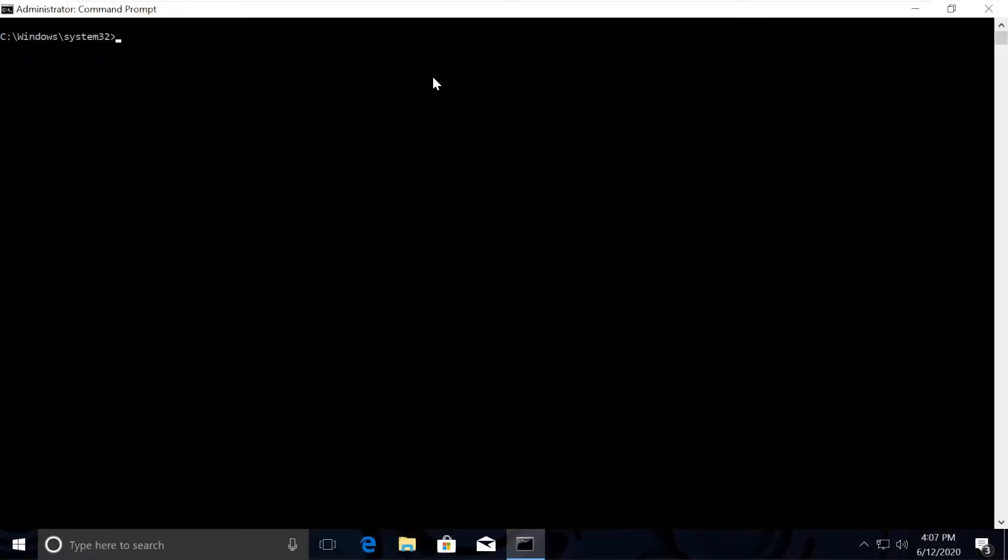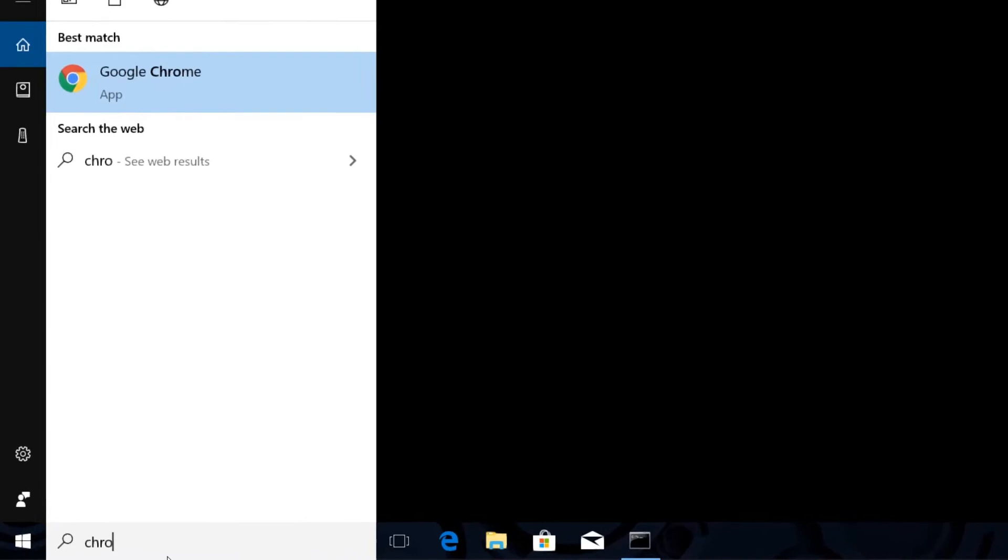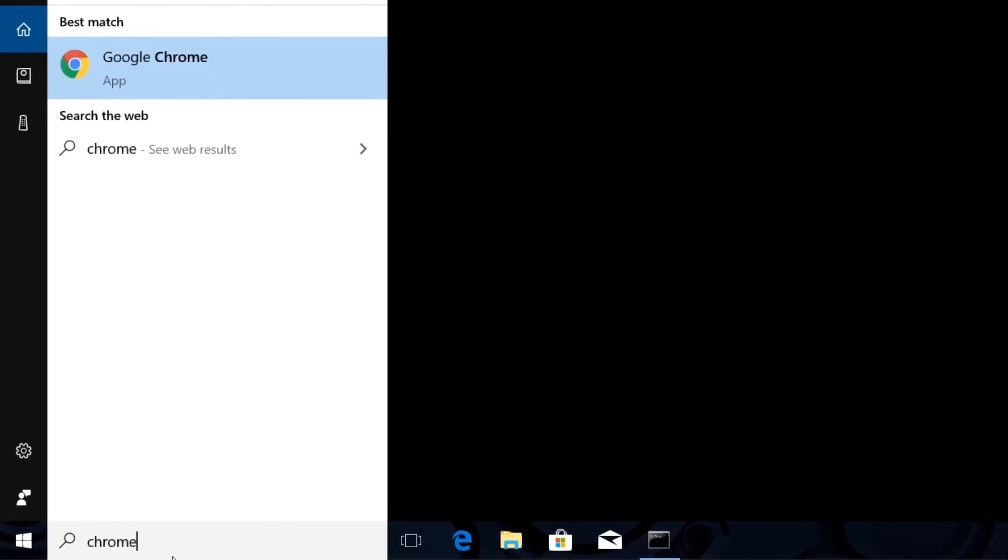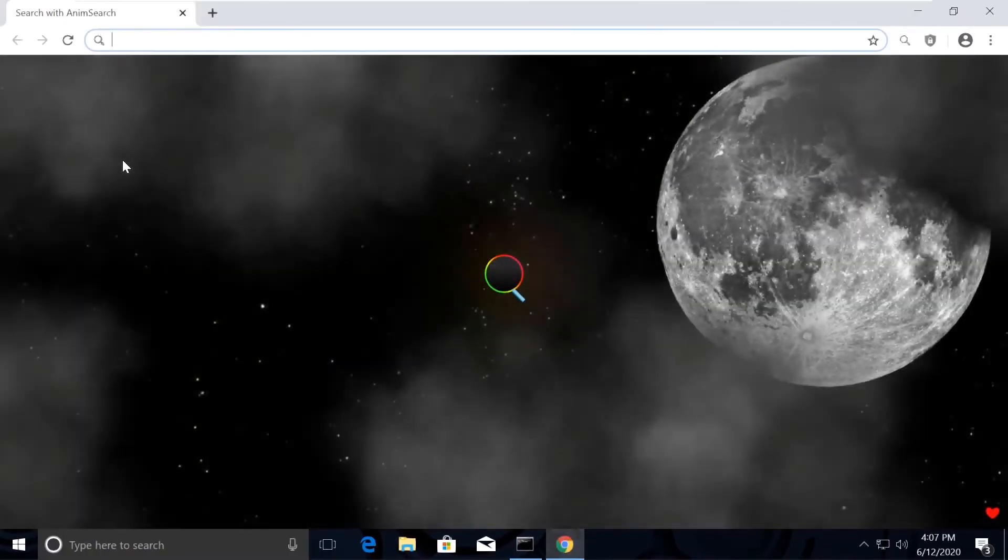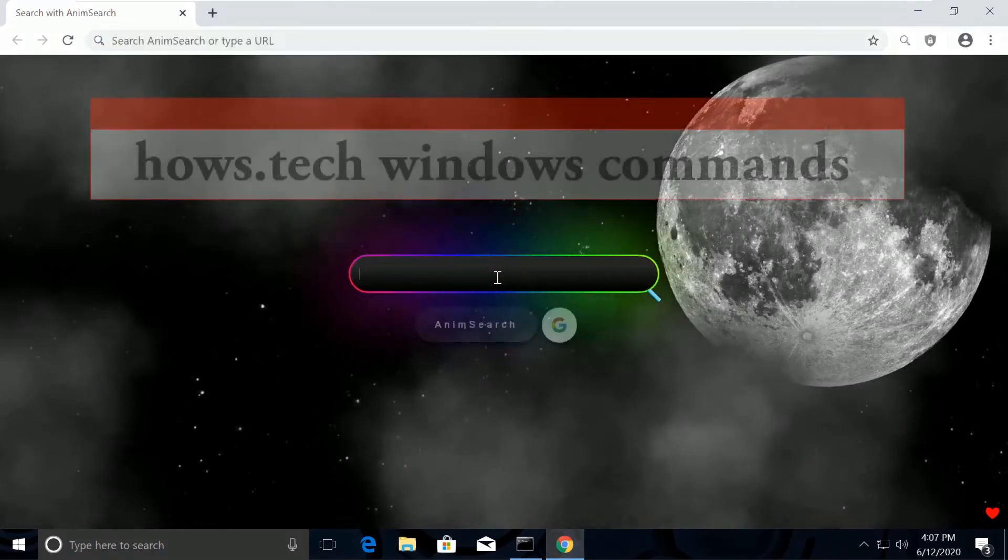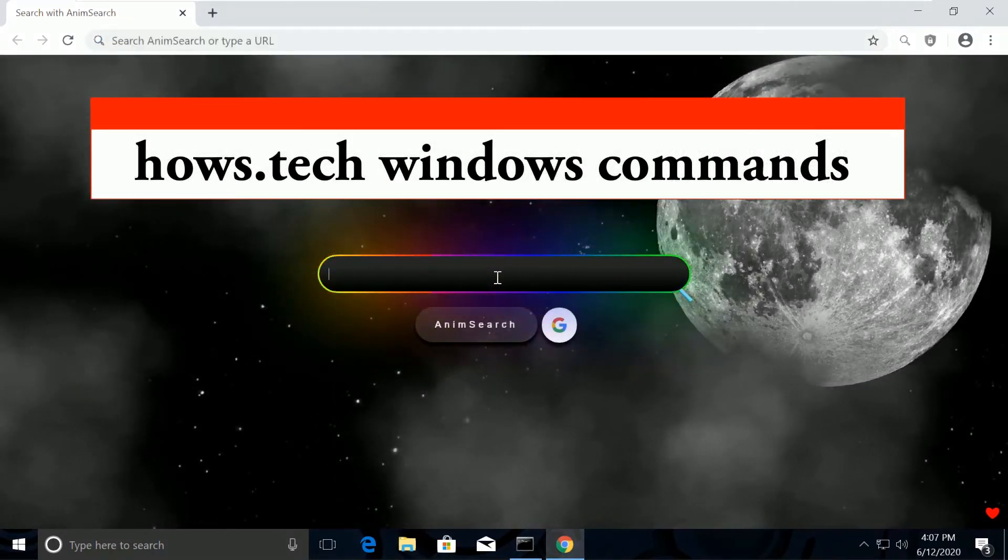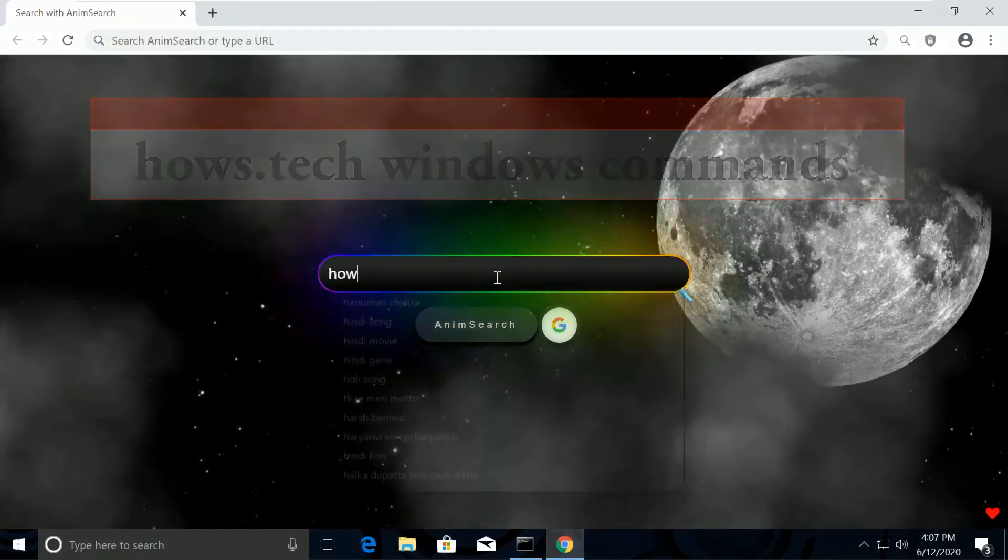Just type cls to clear the screen. The commands are a little lengthier, so I have made it simple for you. I have created a list. We will copy and paste them from there. So let's quickly open Chrome browser to open list of commands. Now search for hows.tech windows commands.